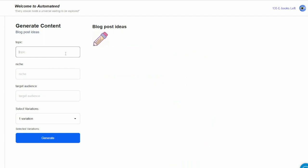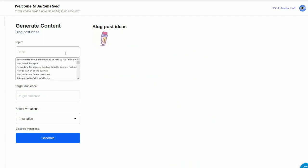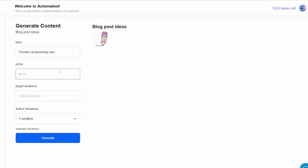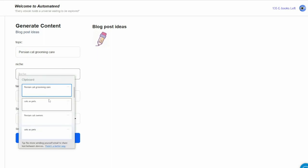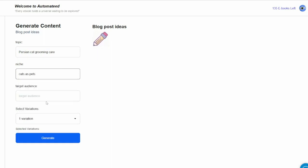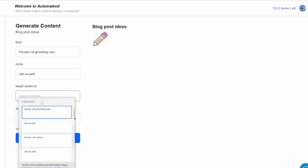All you have to do is enter your topic — for example, Persian Cat Grooming Care — your niche, Cats as Pets, and your target audience, Persian Cat Owners.